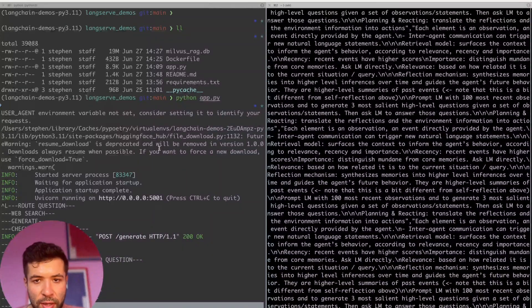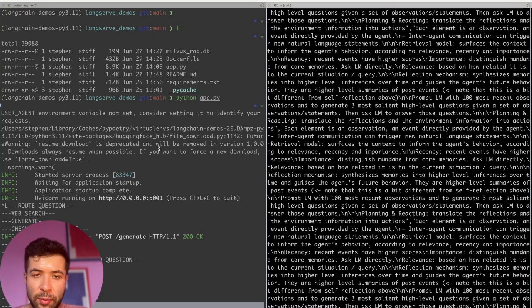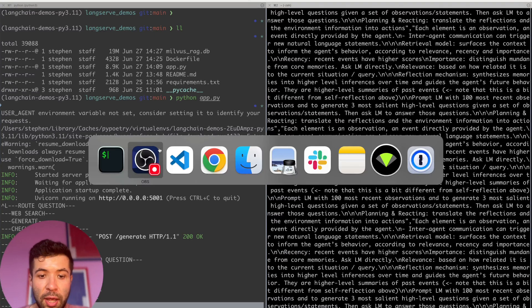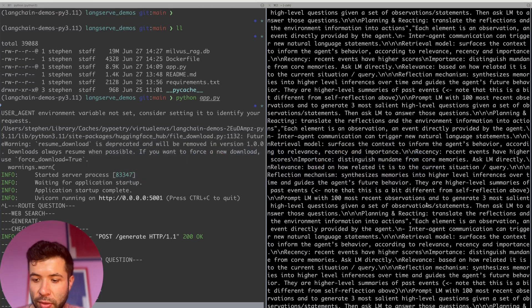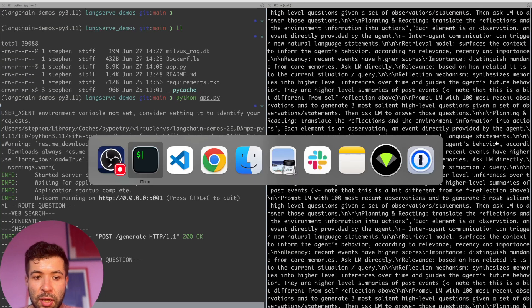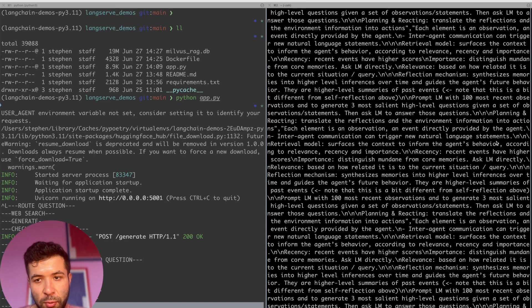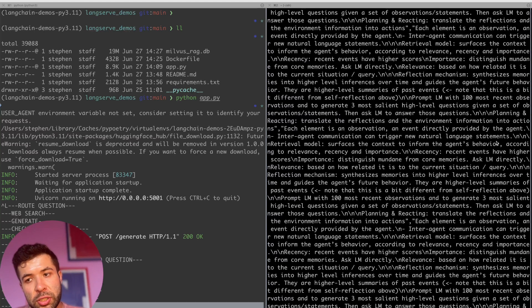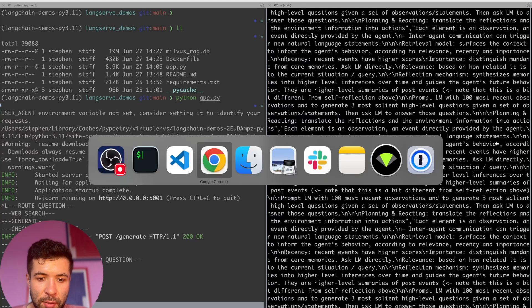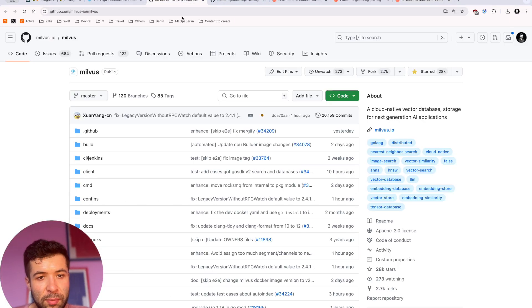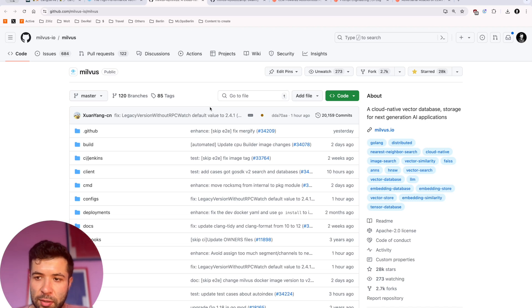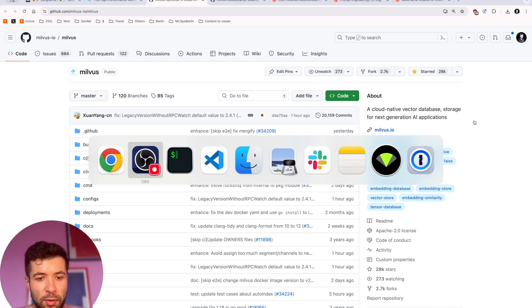You can now run LangServe with Docker directly in your cloud environment or deploy it to production. Thank you very much for checking us out. Check out milvus.io on the website; if you have any questions also feel free to check out our GitHub at milvus-io/milvus and give us a star if you liked the demo. Thank you very much and have a good day, bye!